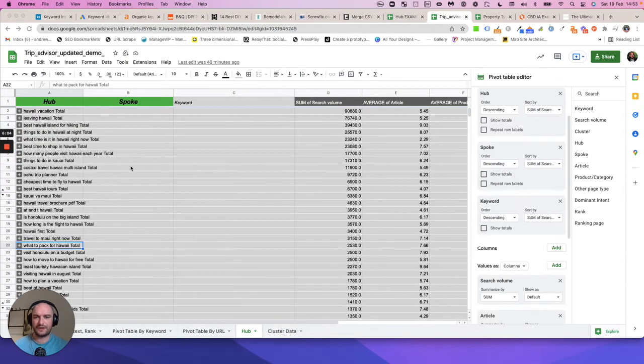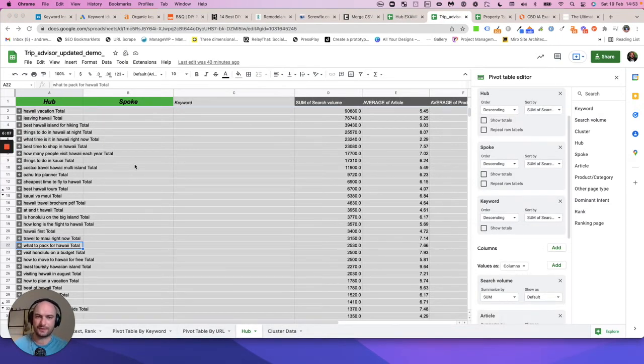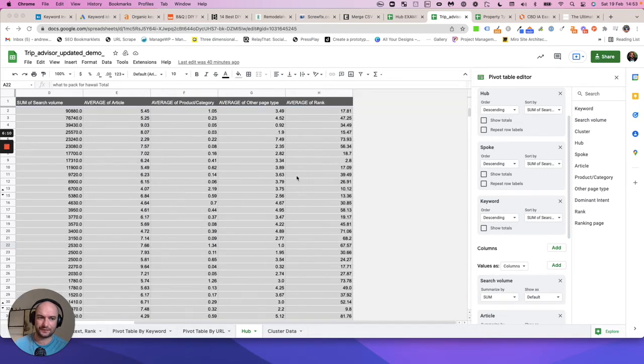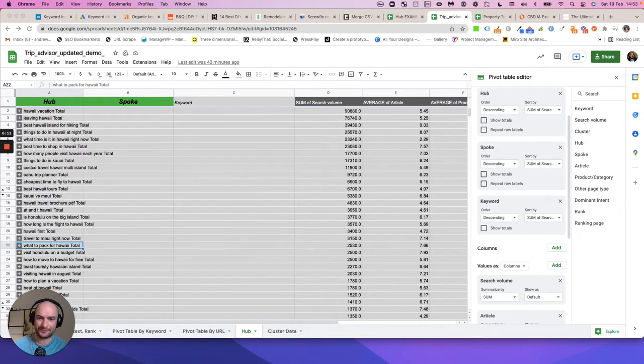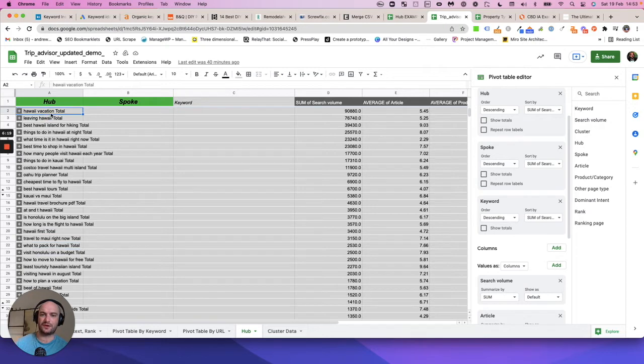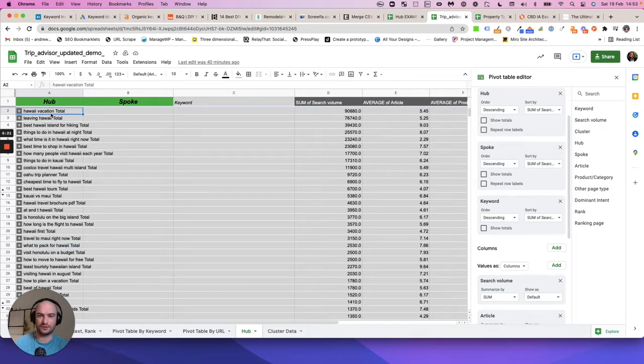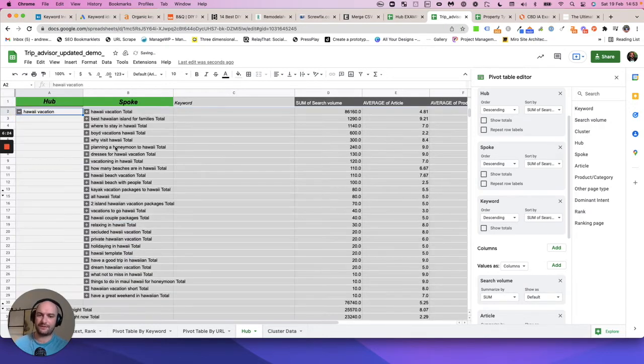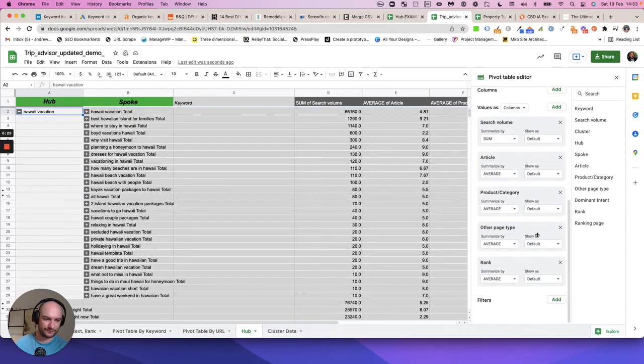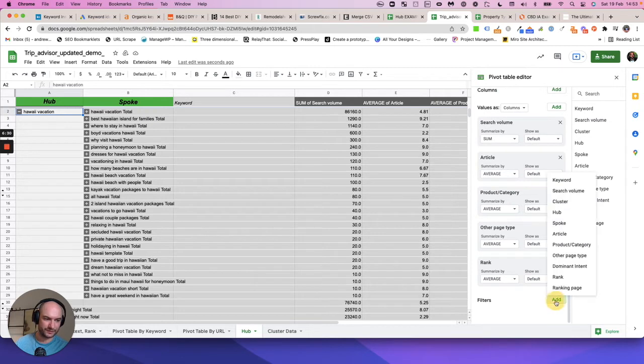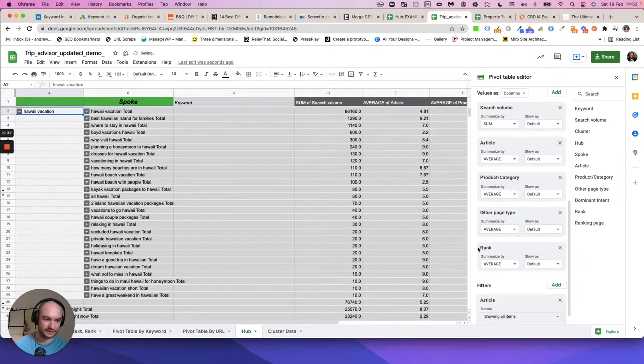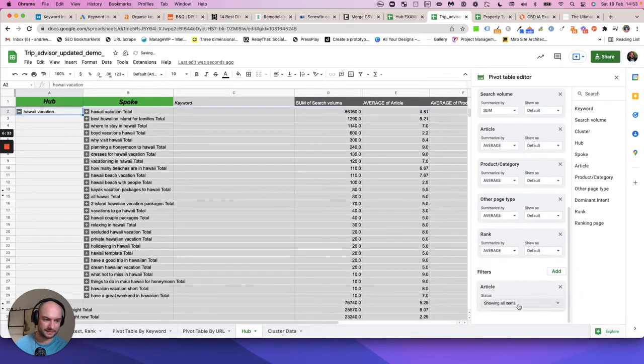This is another example where we have scraped Trip Advisor and are using all the keywords they rank for to find ideas. If you wanted to basically rank for Hawaii vacation and everything to do with traveling to Hawaii for vacation, we can have all these subtopics. I'm going to pop a filter on just to make sure I only have content based ideas because I'm going to plan my content.